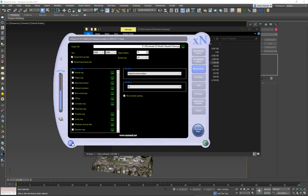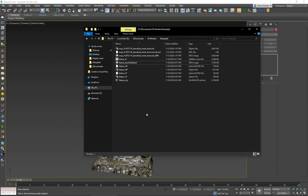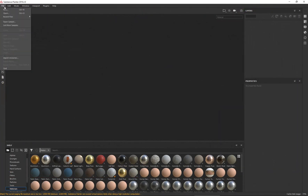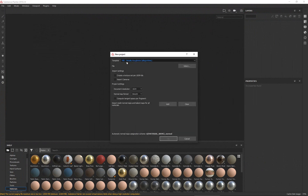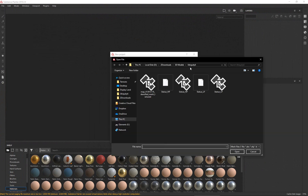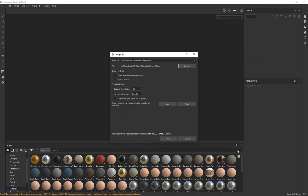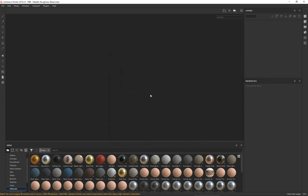Now I want to bake the rest of the textures that I'm going to need to make my material in Unreal, and for that I'm going to use Substance Painter. Let's open up Substance Painter. Here we are — I'm going to click on New File, choose the template for PBR Metallic Roughness, which is what Unreal uses. I'll leave the document resolution at 1K for now, and select my statue LP OBJ file. Click Open and click OK.